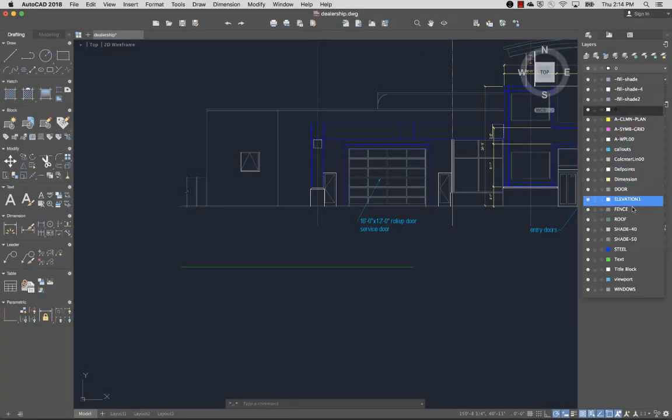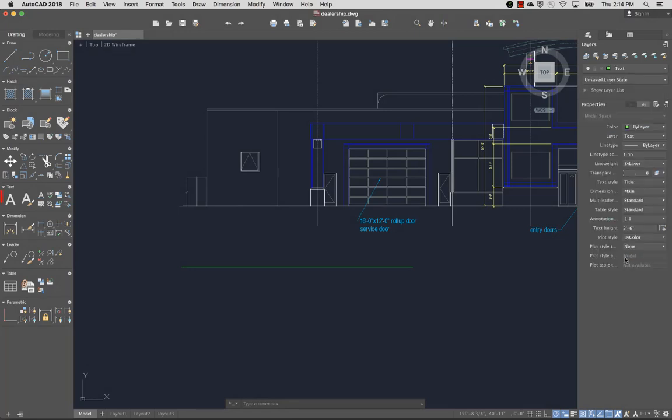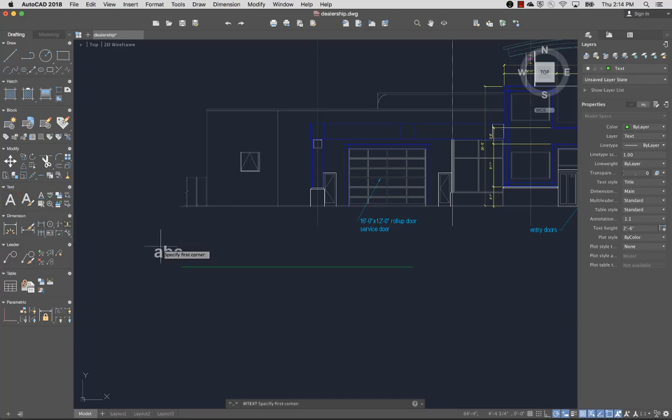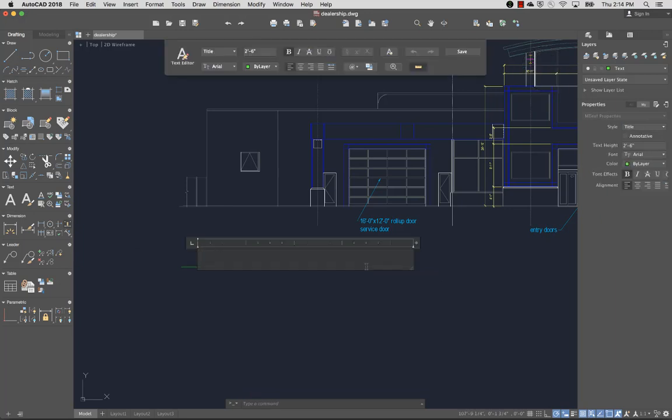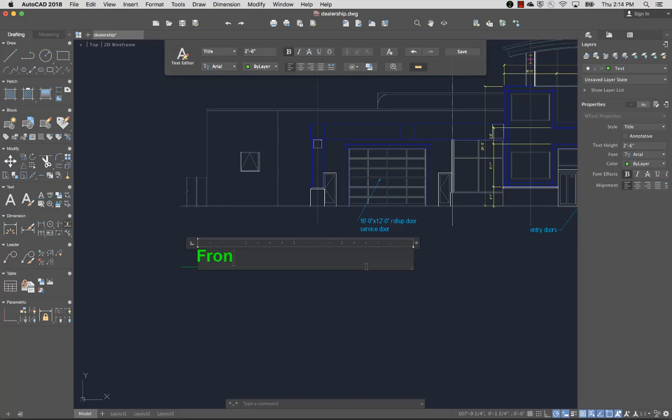I'll set the text layer current. The mText command is used to create multiline text. mText prompts you to specify two points in the drawing to determine the width of the multiline text object. I can use the text editor ribbon to specify text formatting, or accept the default formatting and start typing in the in-place editor. I'll click Save after I finish adding my text.